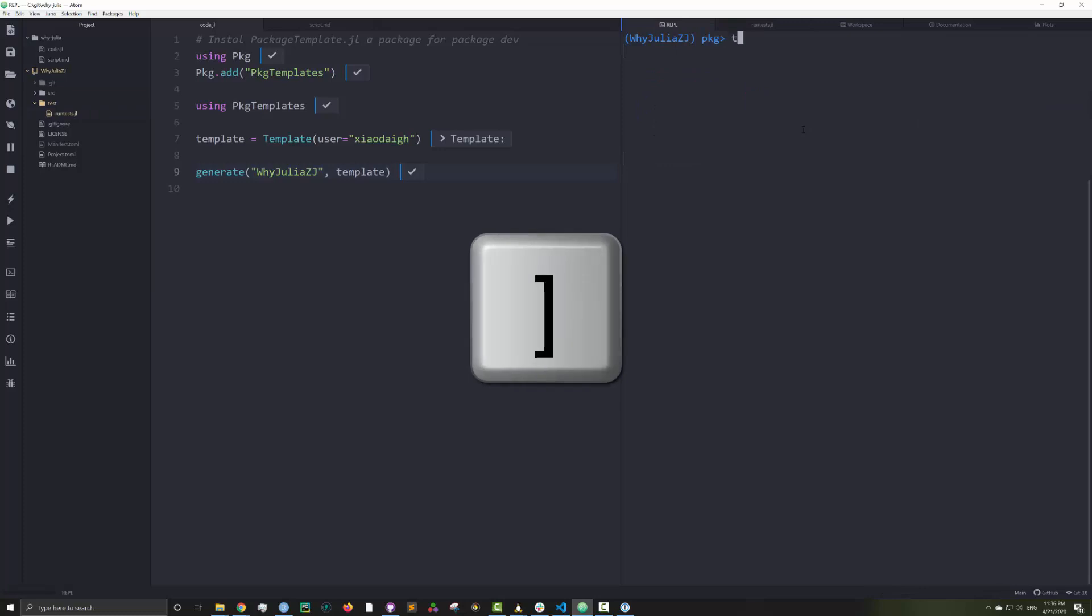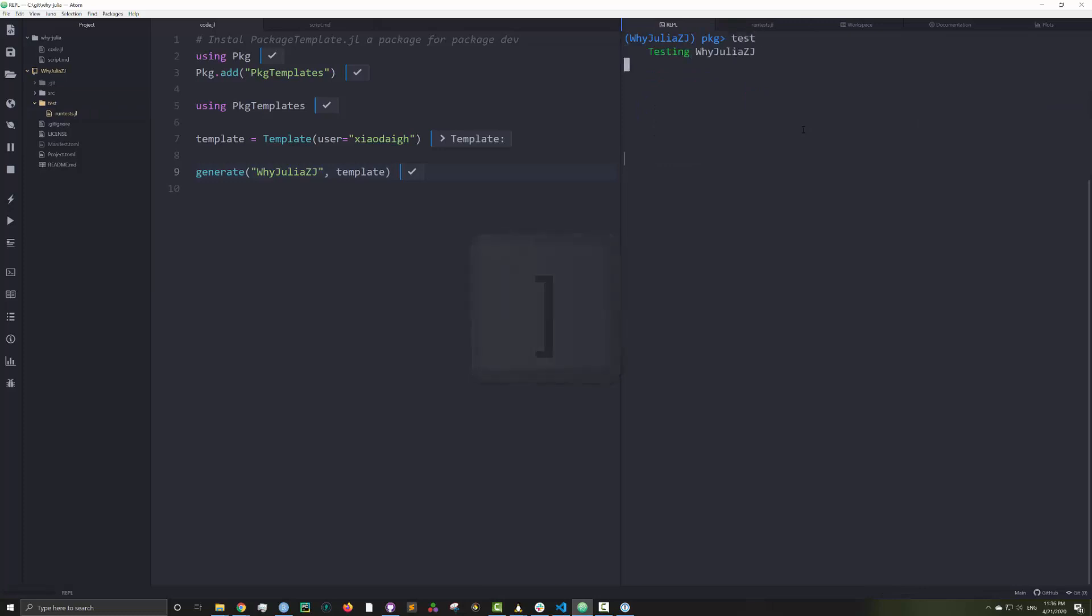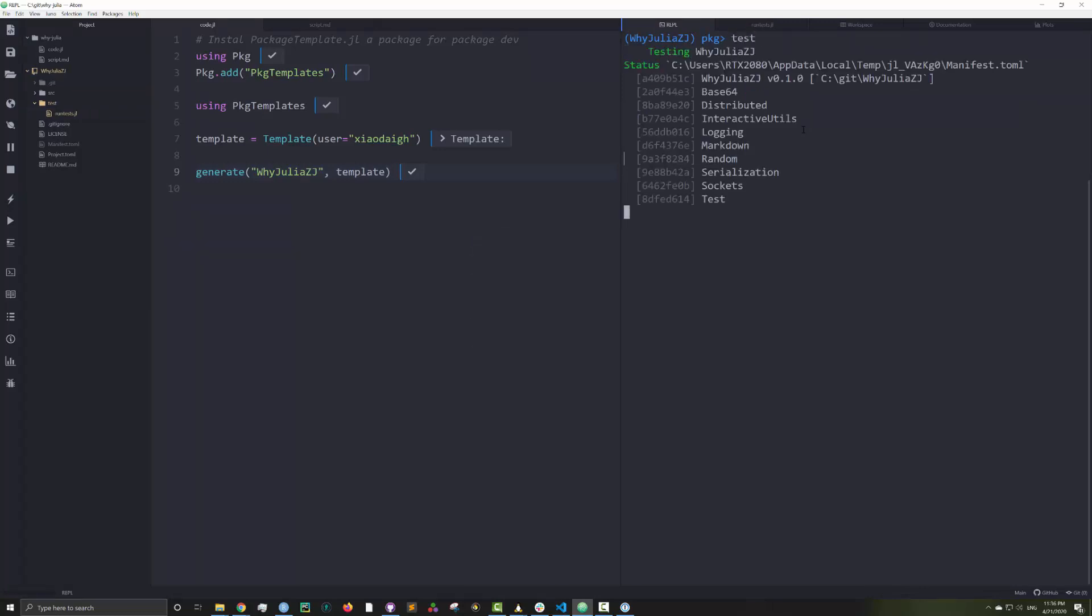Now I go back to the REPL and activate the package interface with the closing square bracket. Then I just simply type test to test my package.